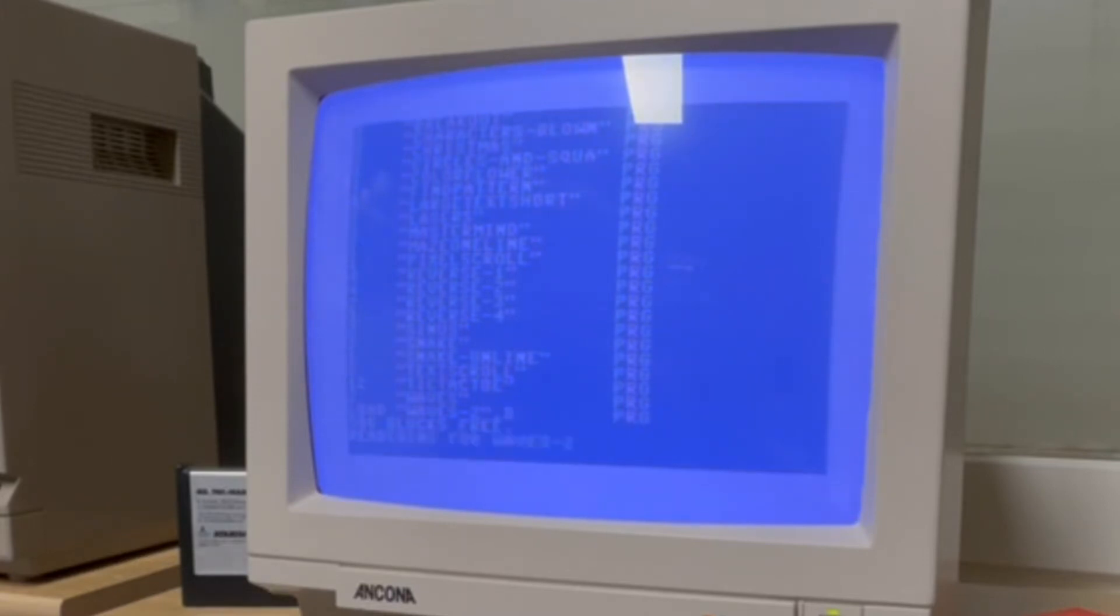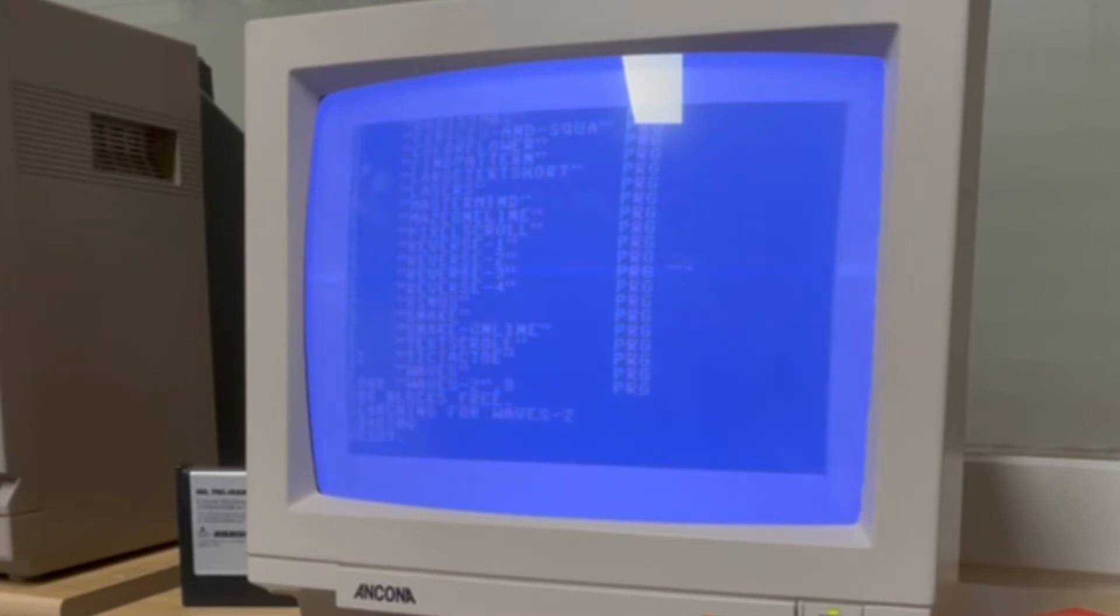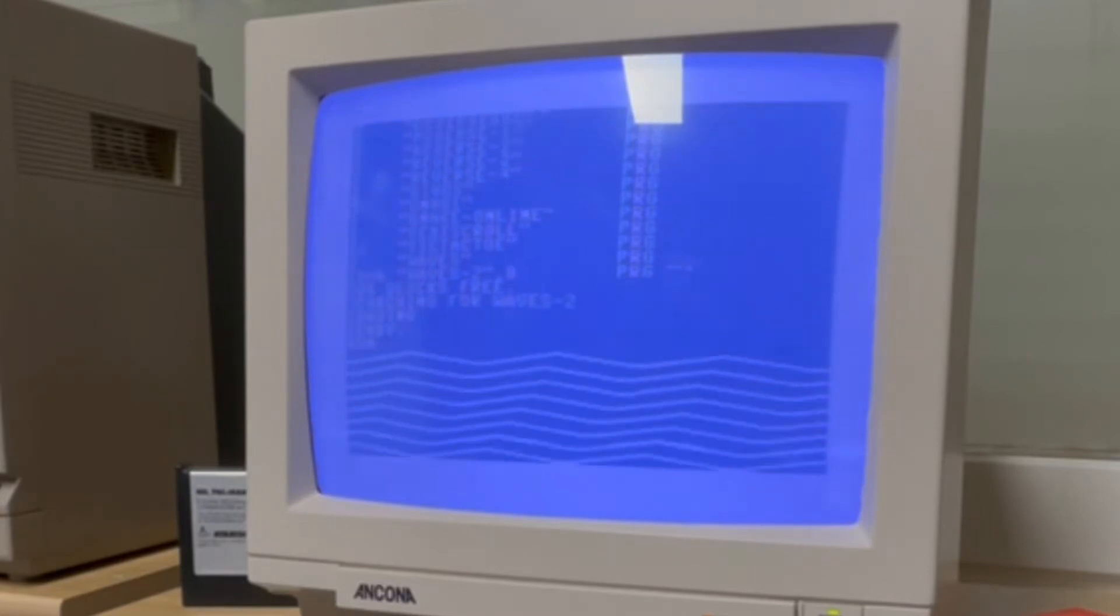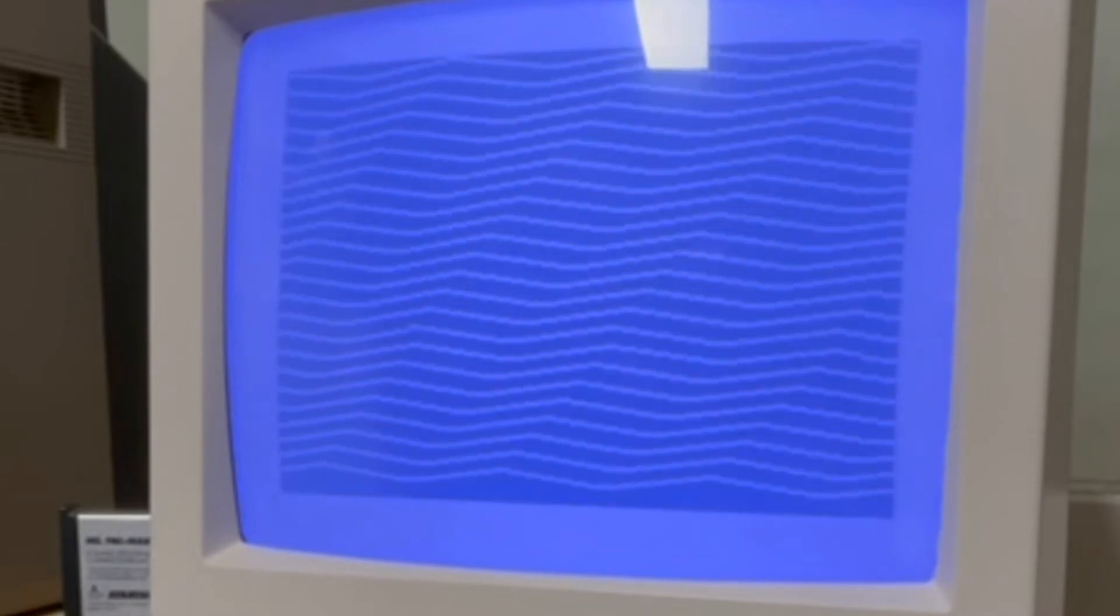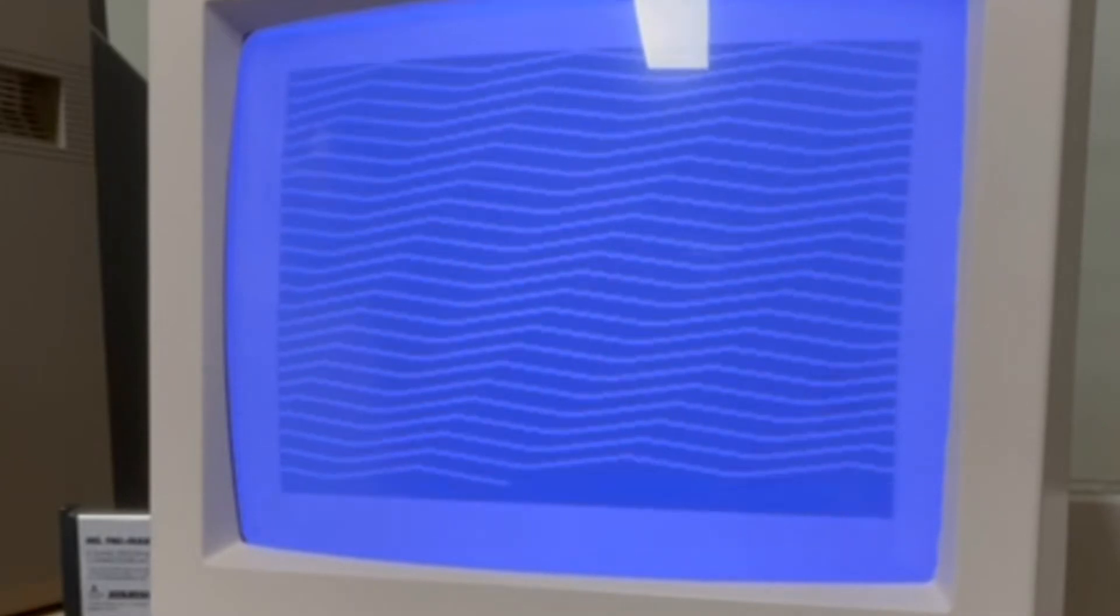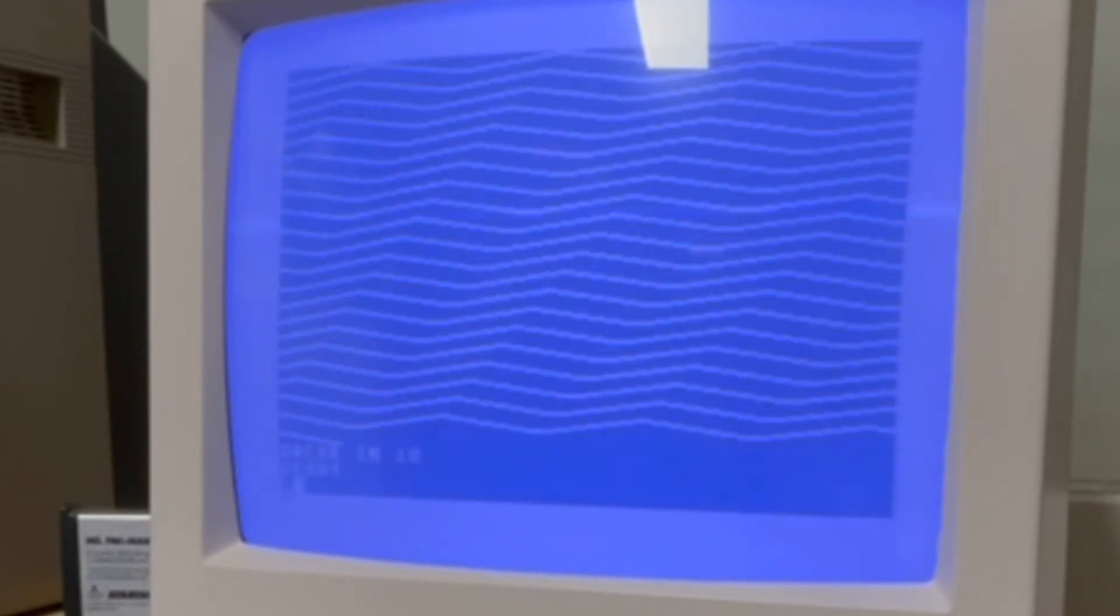Another classic basic program that most of us would have seen in the 80s is probably the Wave one-liner that is constructed using a number of Petsky characters. For the fun of it, I also put that on the example disk.